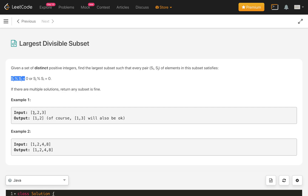In example 1 with numbers 1, 2, 3: 2 modulo 1 is 0, 3 modulo 1 is 0, but 3 modulo 2 is not 0. So we can take at most two elements as a subset — either {1, 2} or {1, 3}.